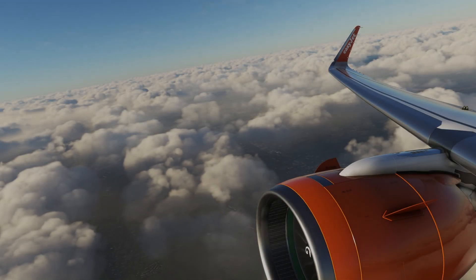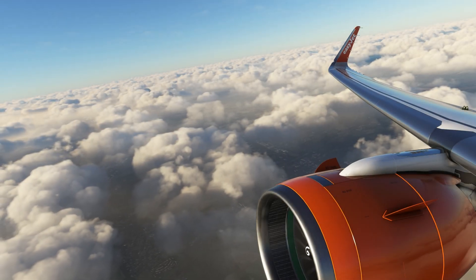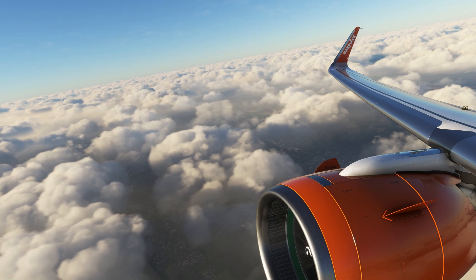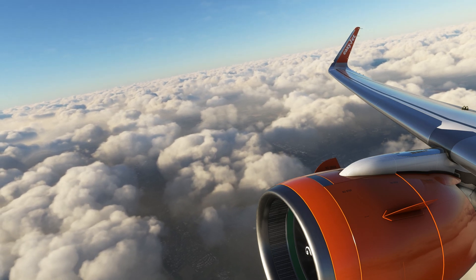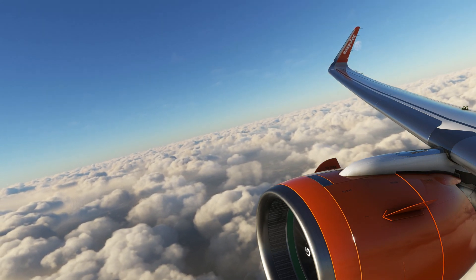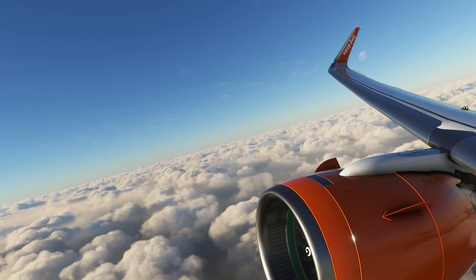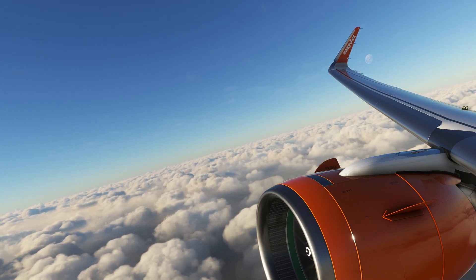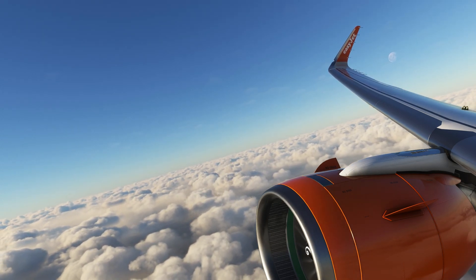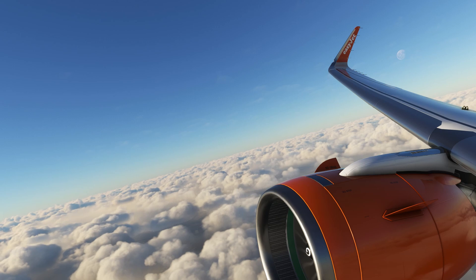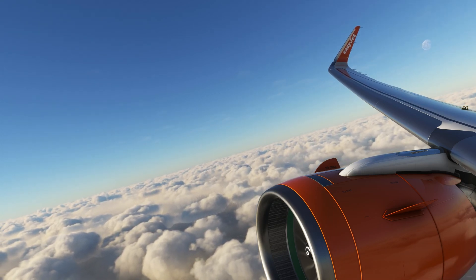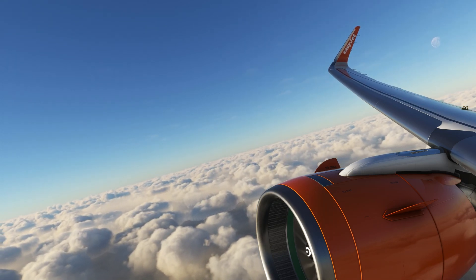Hello everyone and welcome back to my channel. This is part 3 of our EBBR to EDDP flight. In the first part we did the MCDU setup and cold and dark start up. In the second one taxi, take off and climb. And in the third one we are going to do descent and landing.